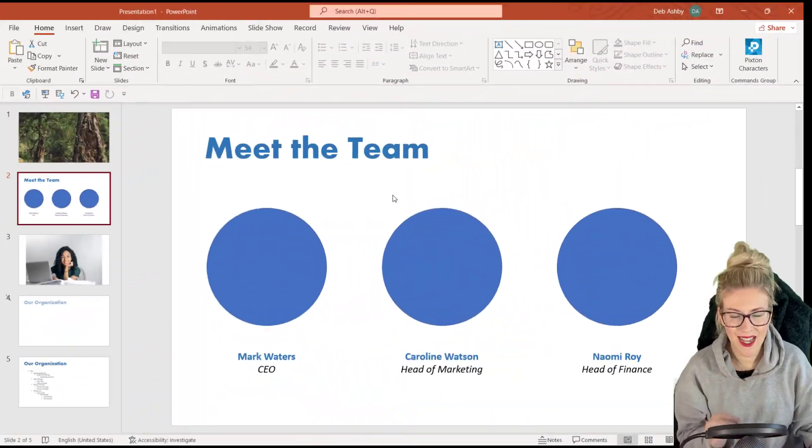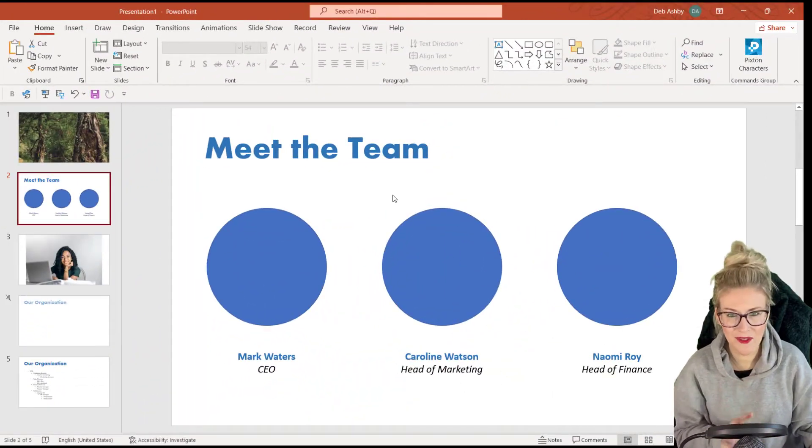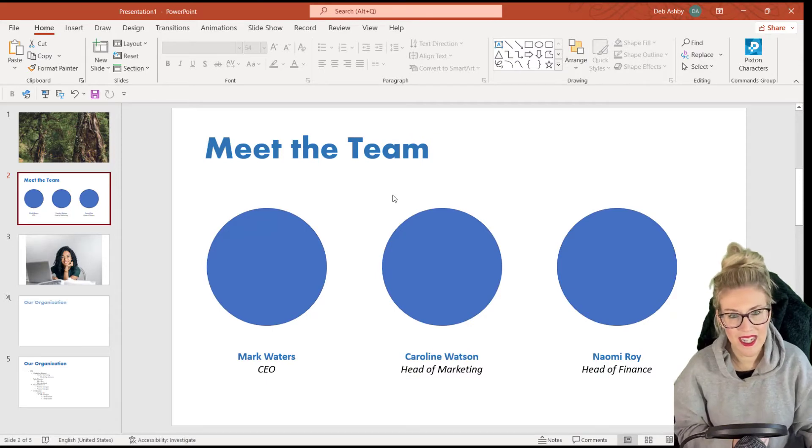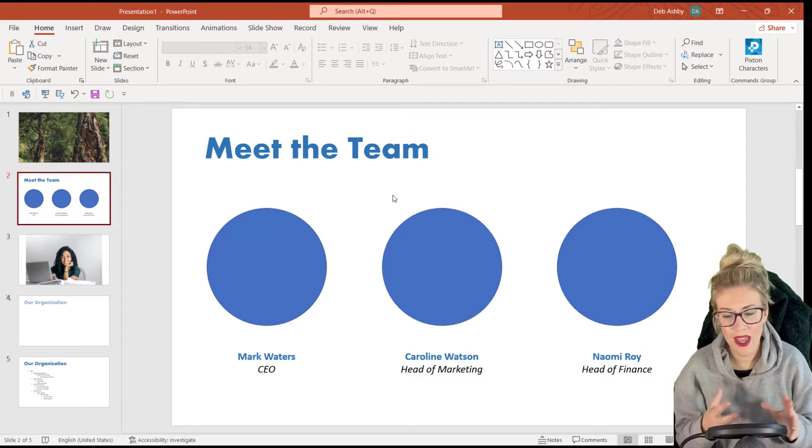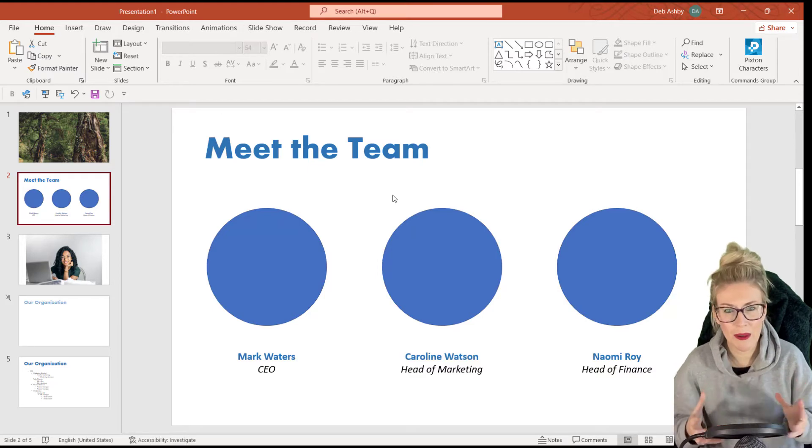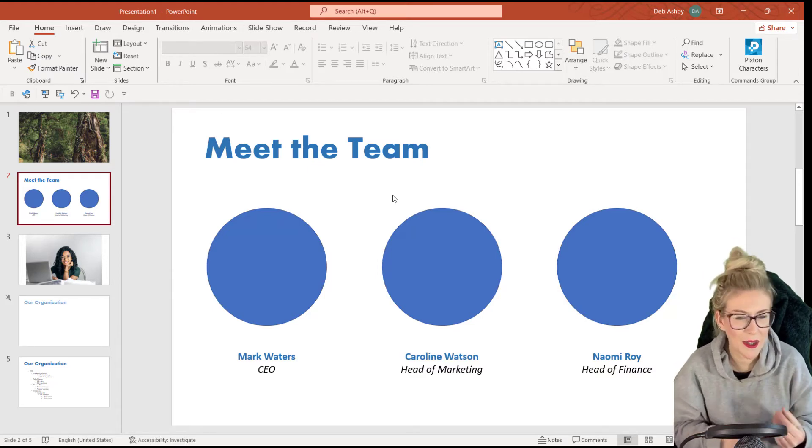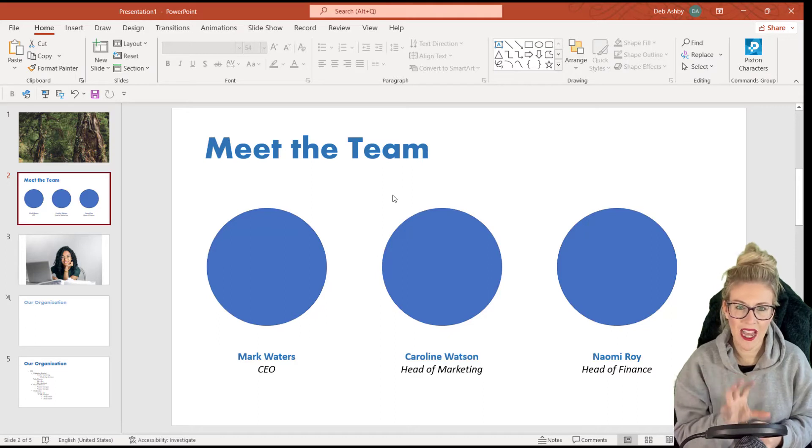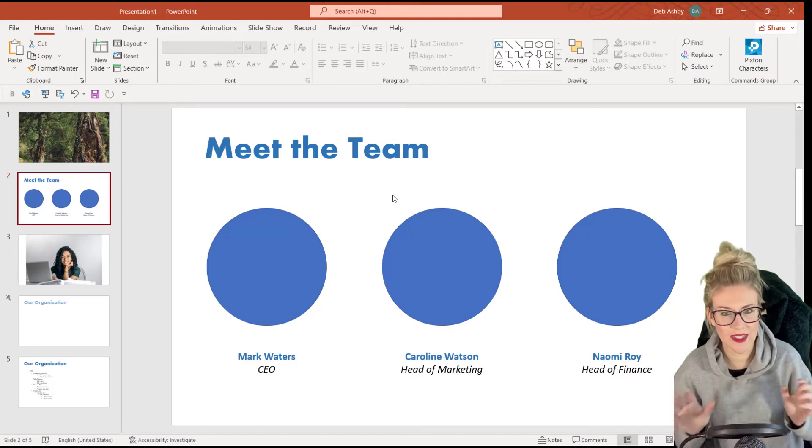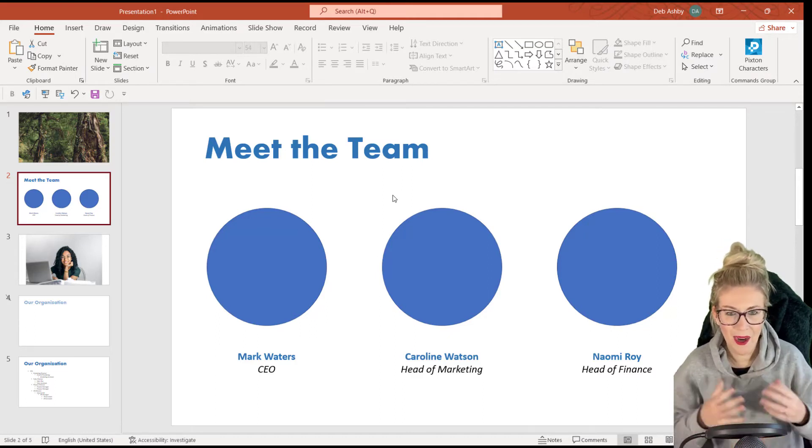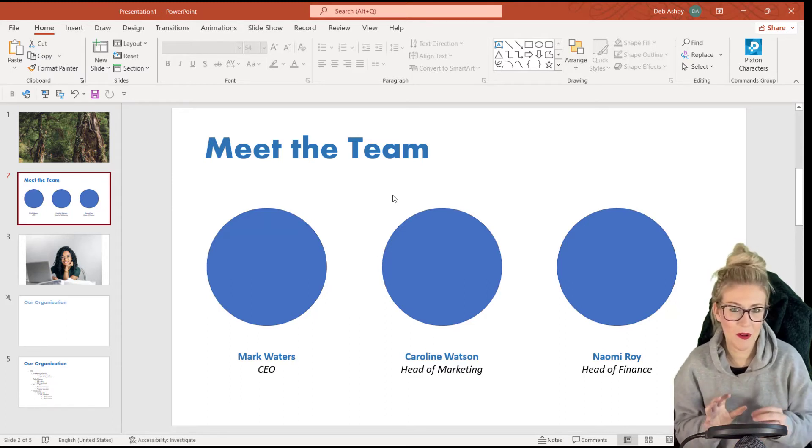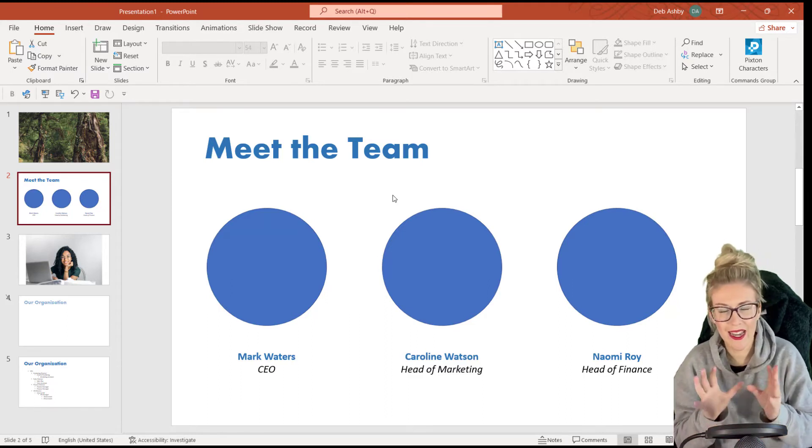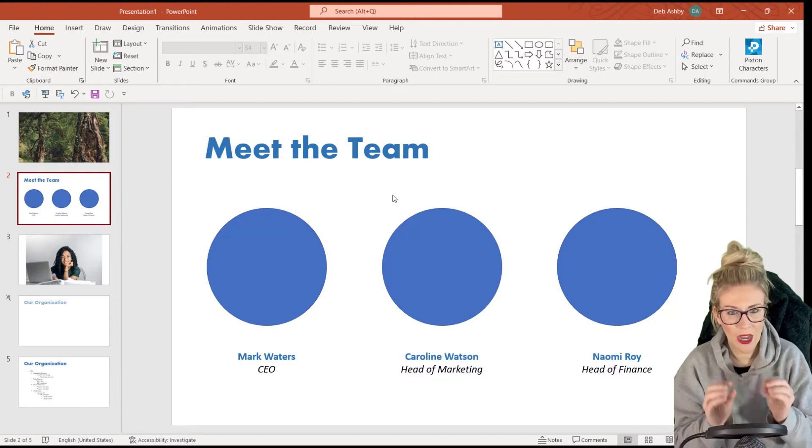Let's take a look at the second example. And this is more a business related example. Maybe we're giving a PowerPoint presentation and we have a slide where we want to introduce some of the key people in our team. So maybe the CEO, the heads of department, that kind of thing. And I want to have their image in each one of these circles and I don't want it to be distorted. And once again, over the years, I've seen people do all kinds of weird and wonderful things to try and get an image to exactly fit inside a shape.